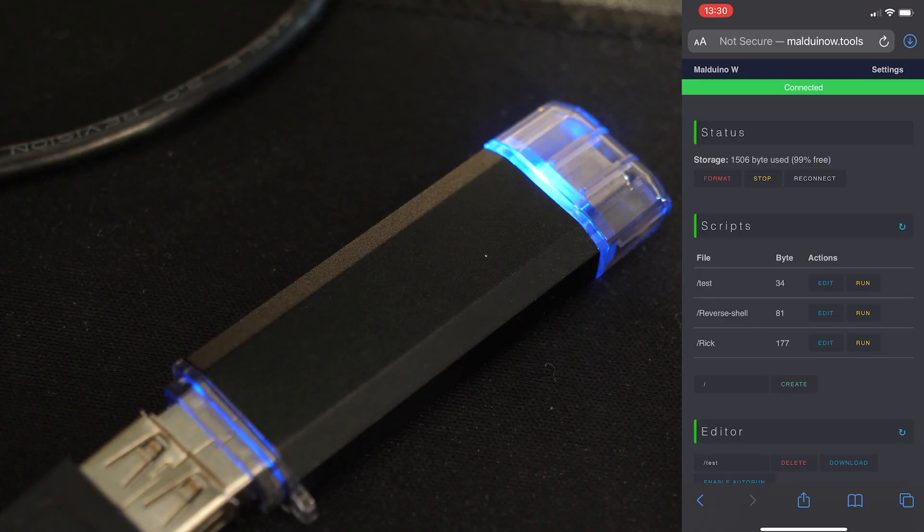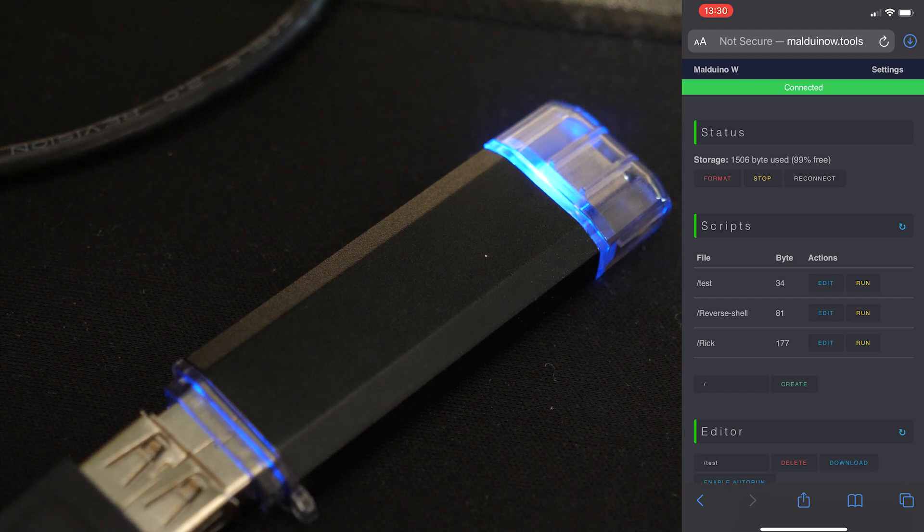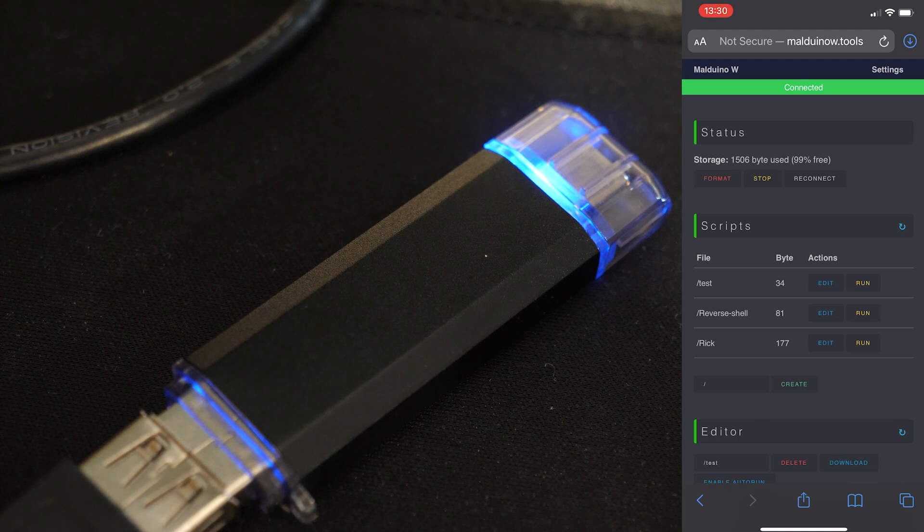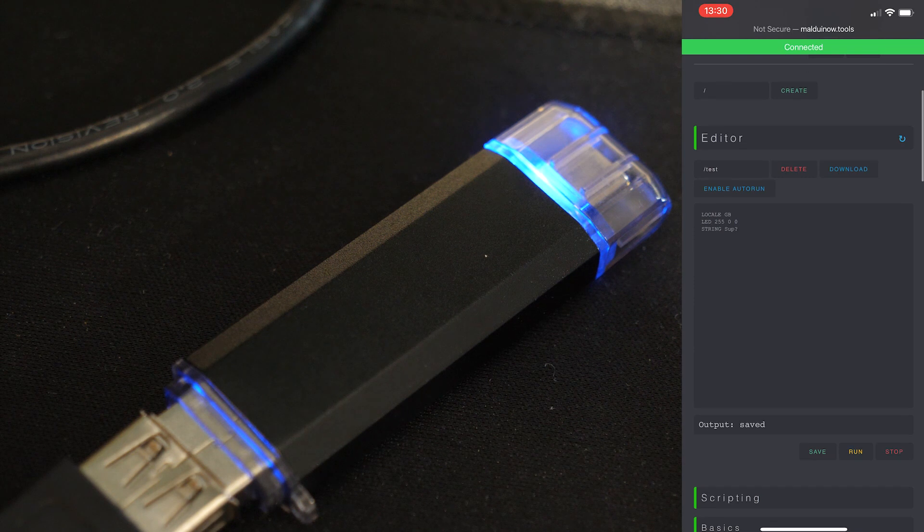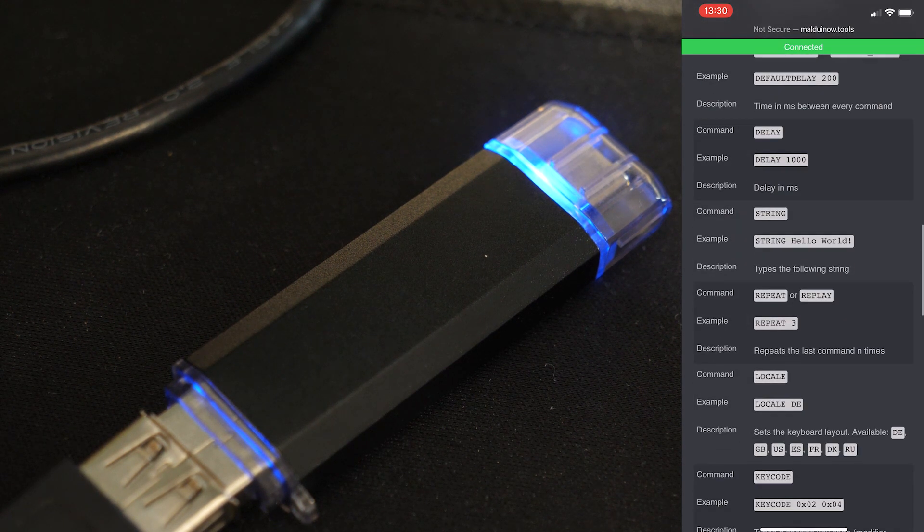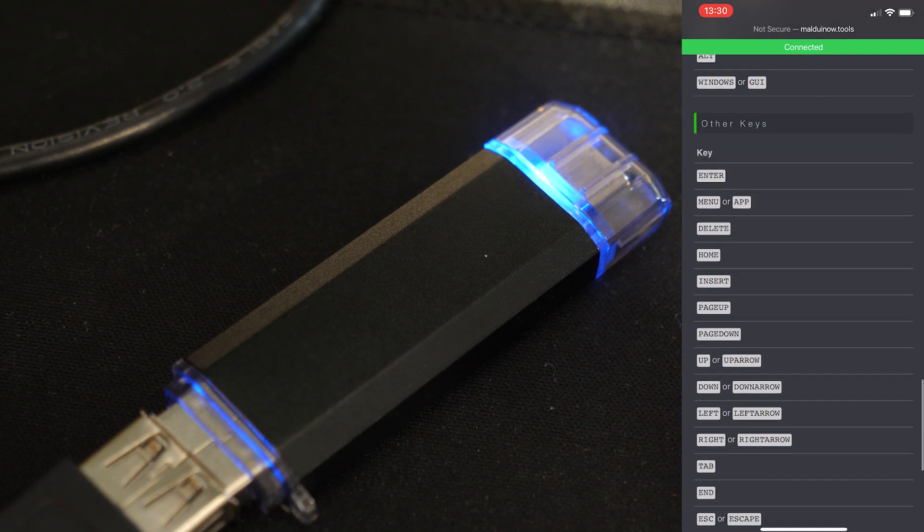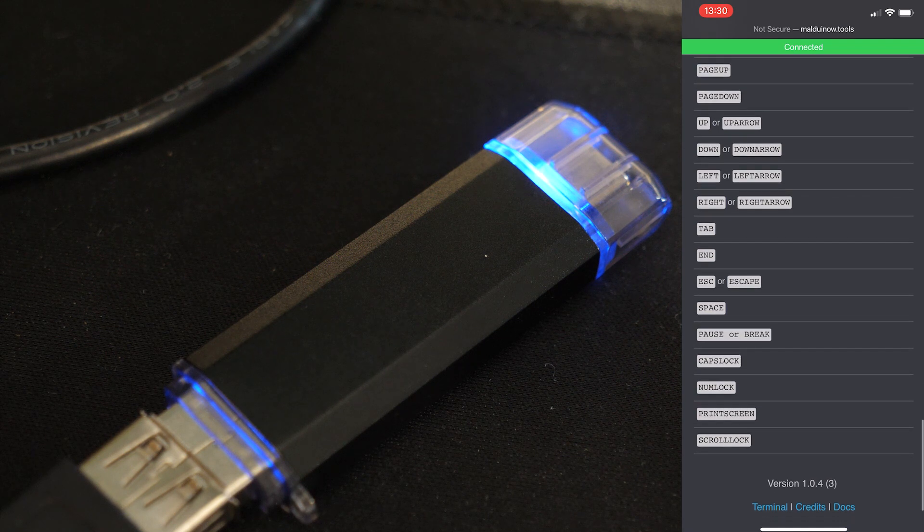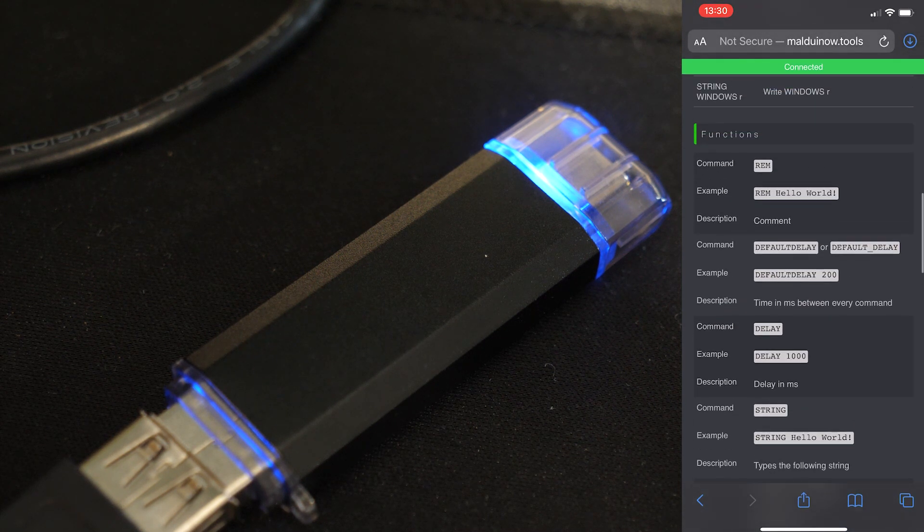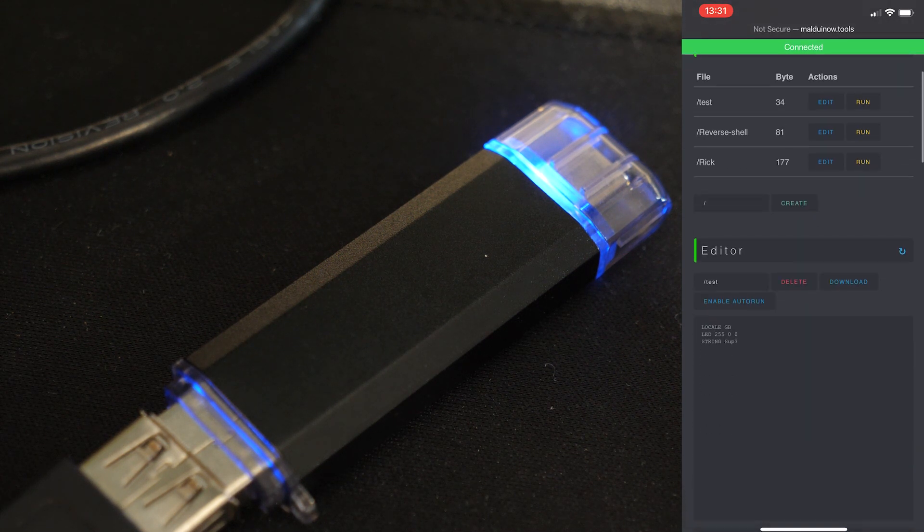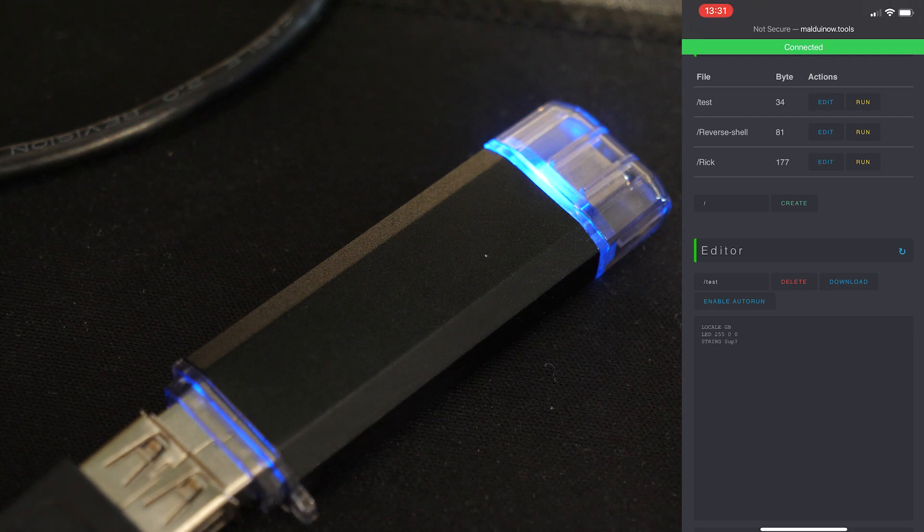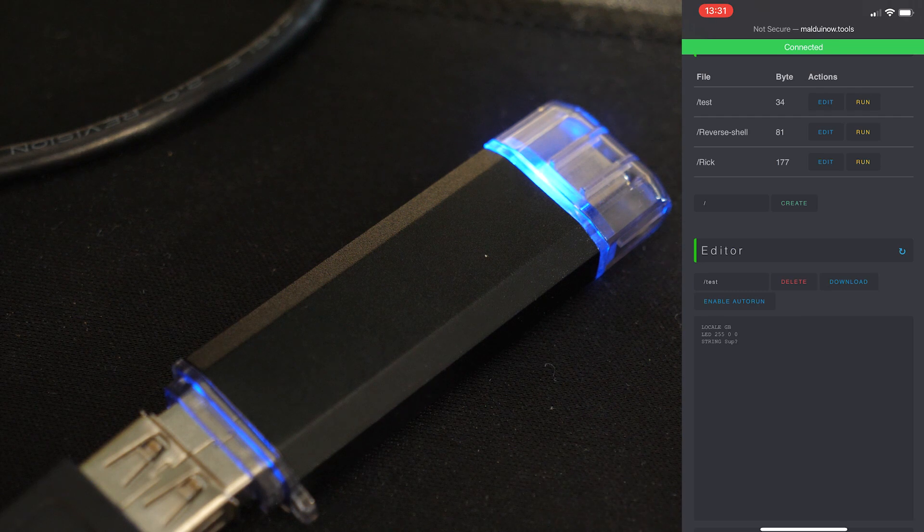I'm going to show you the Malduino W control panel here on an iPhone, just to prove that you can control your Malduino W with pretty much anything. So here we go, Malduino W.tools. We can see our scripts, a script editor so we can edit our scripts, and then some scripting basics in case you forget how the whole scripting thing works. And this uses the same scripting language as the generic Malduino, the same thing that's been around forever.